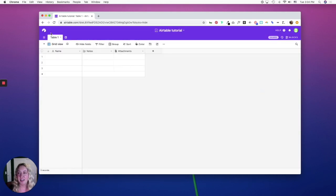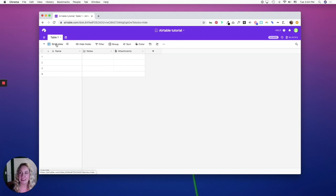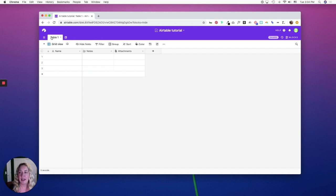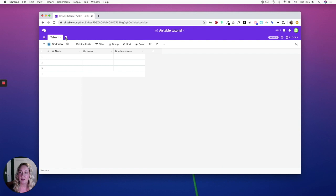From here, you'll see that you already have a table. A table is a list of items and each base can have multiple tables. You might have a table based off, let's say products, and then you would have another table called retail locations and another table called retail employees.